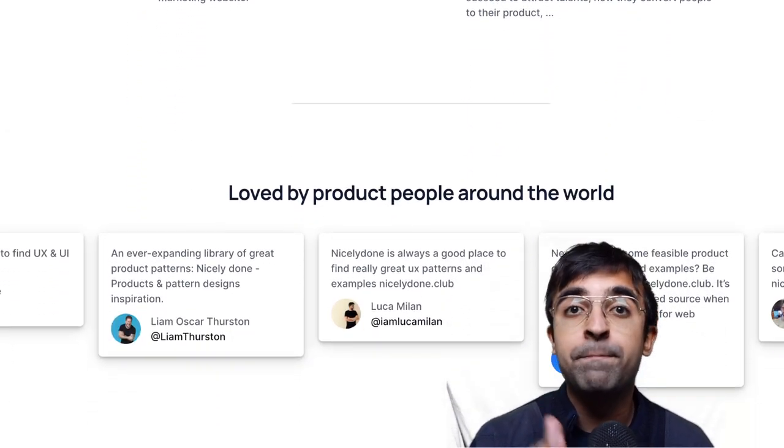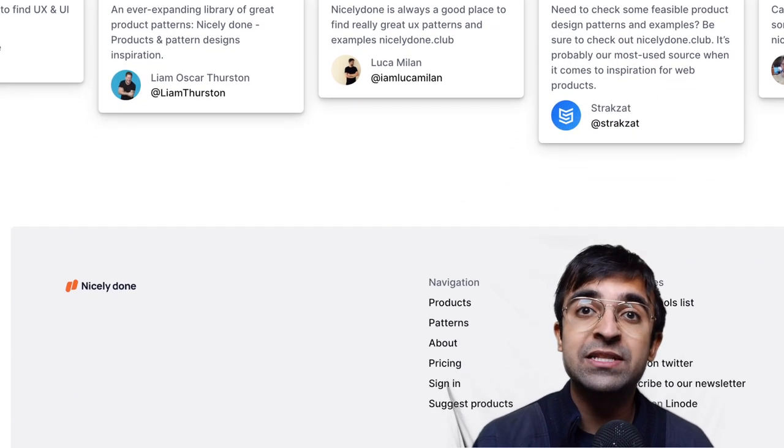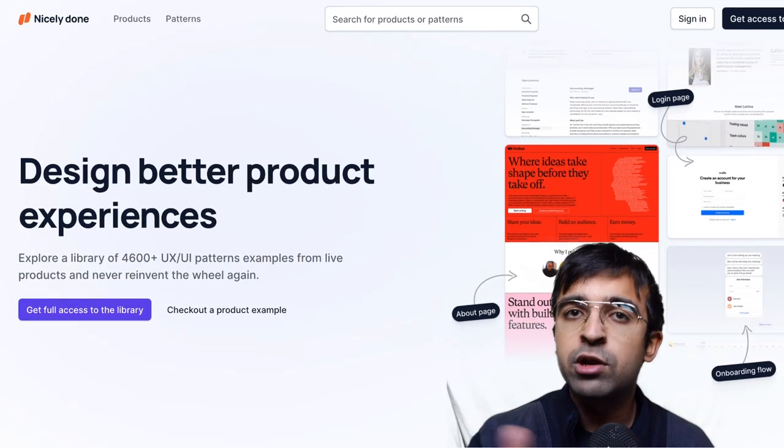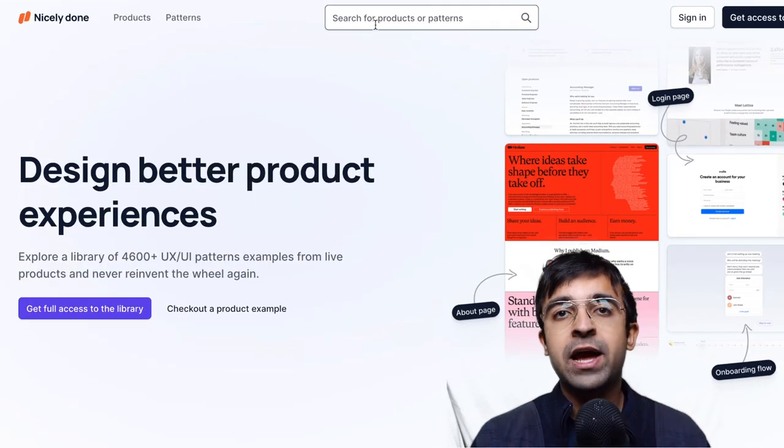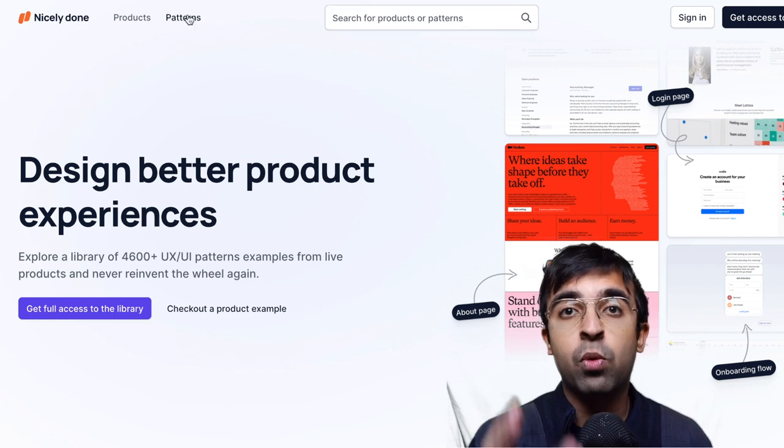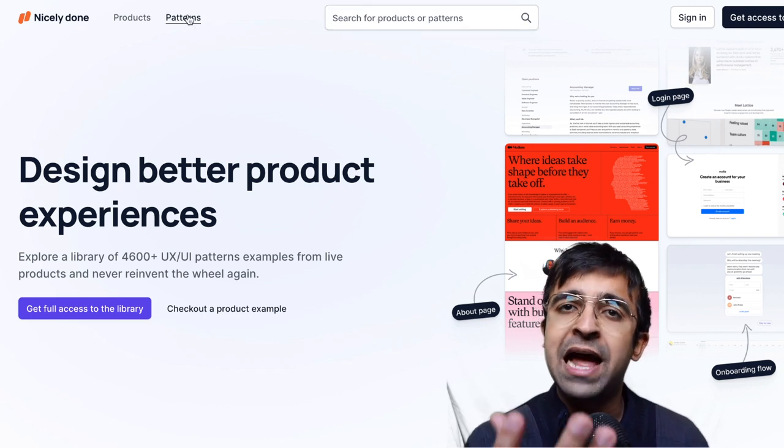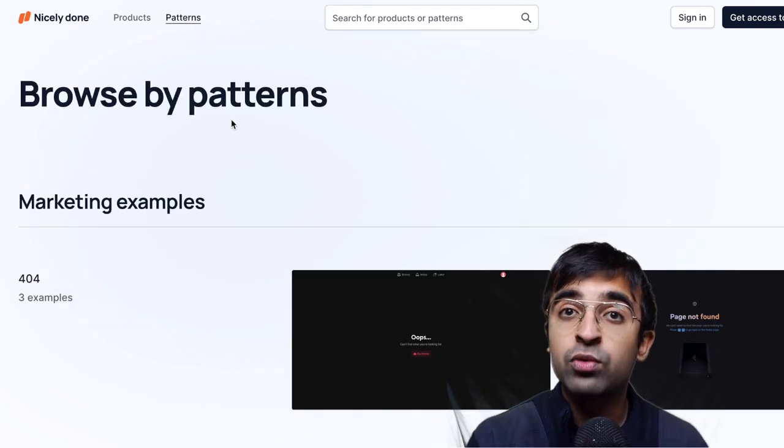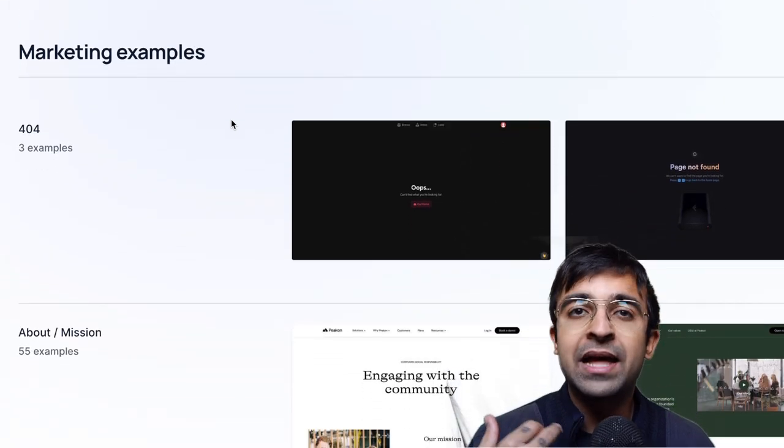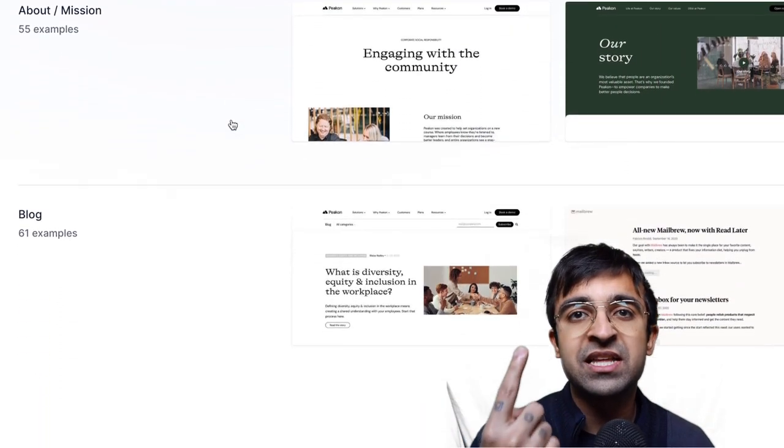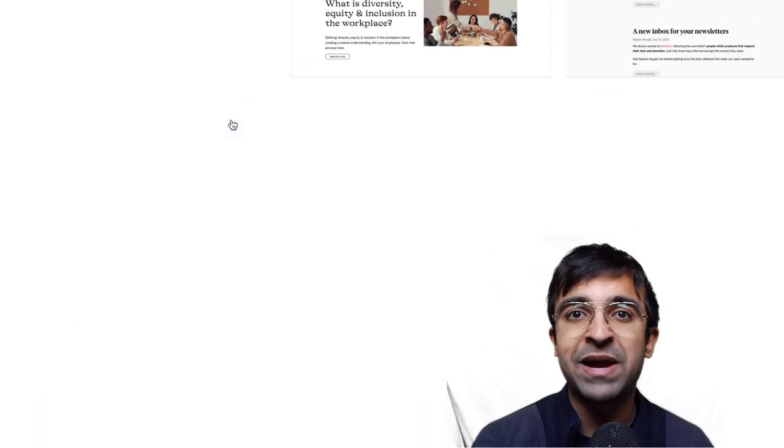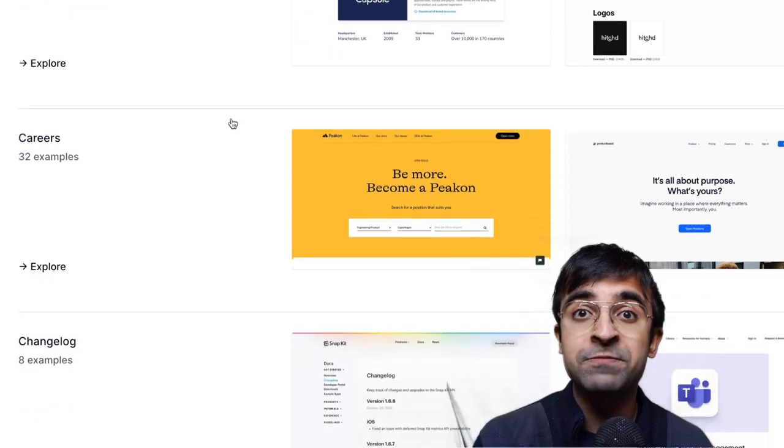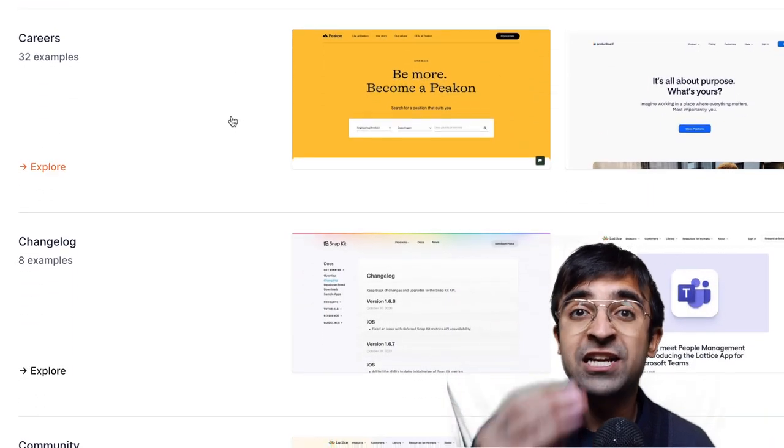Now this allows you to use the best resources as well as the best UI patterns in your designs as well, and all this is based on actual working examples, actual real-life products that are out there in the world. At the end of the day as designers, we must think from the perspective of the users, and this website helps us to do exactly that.